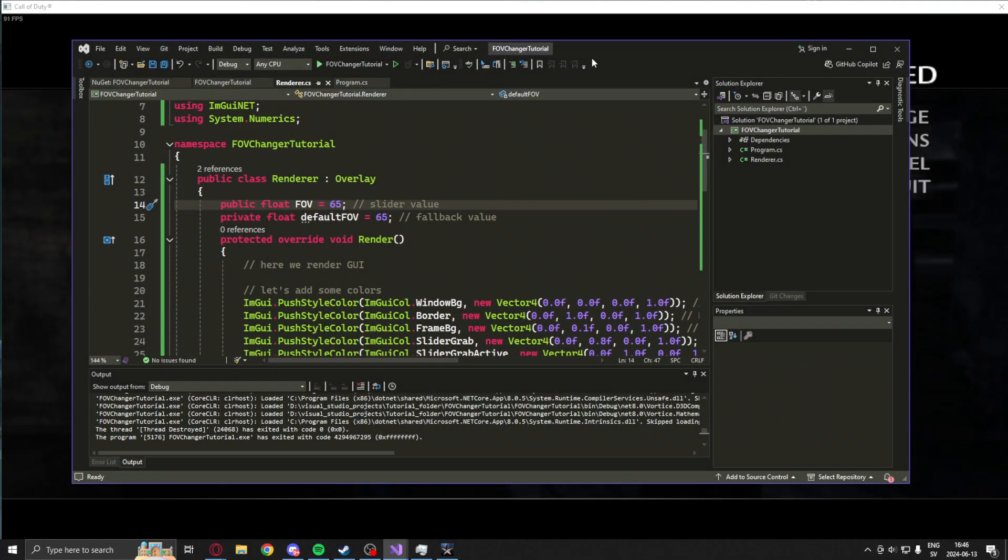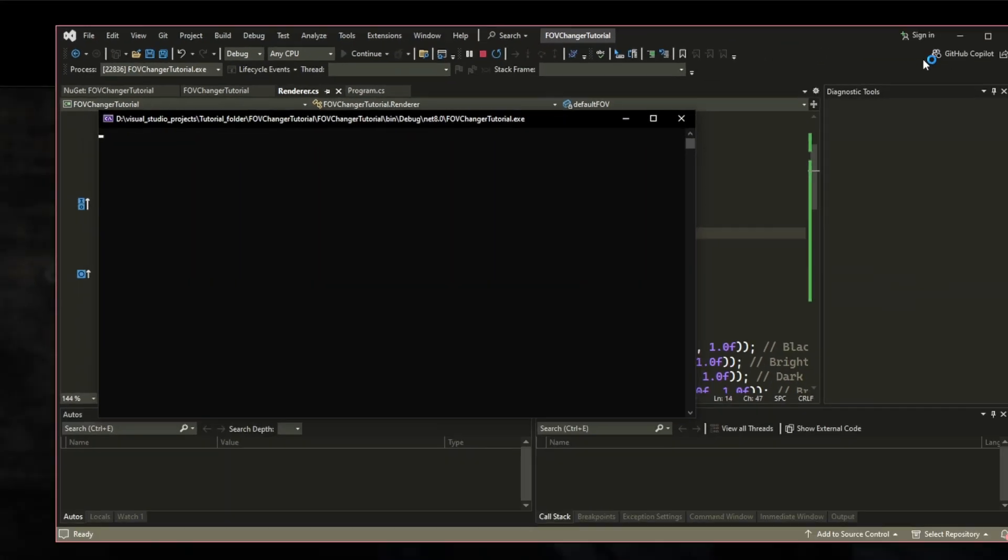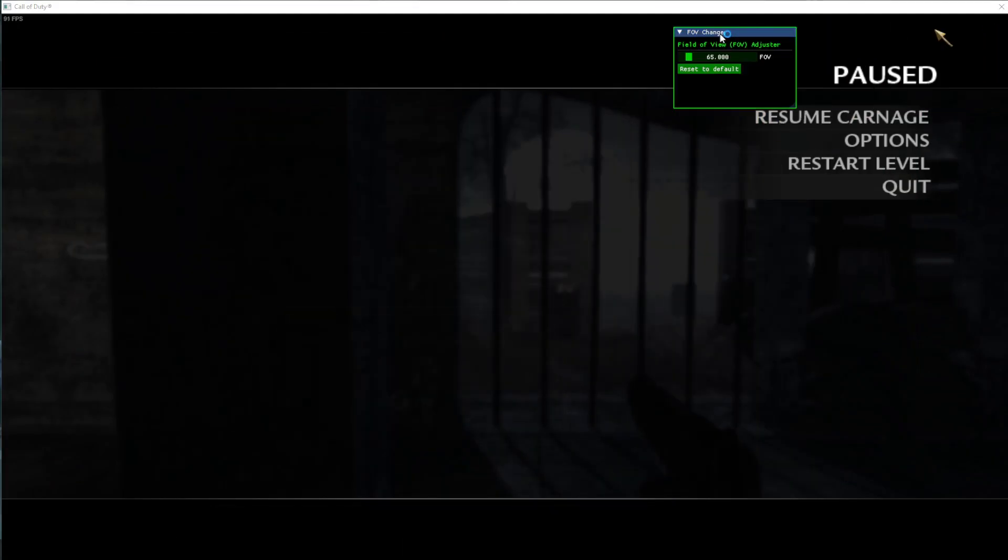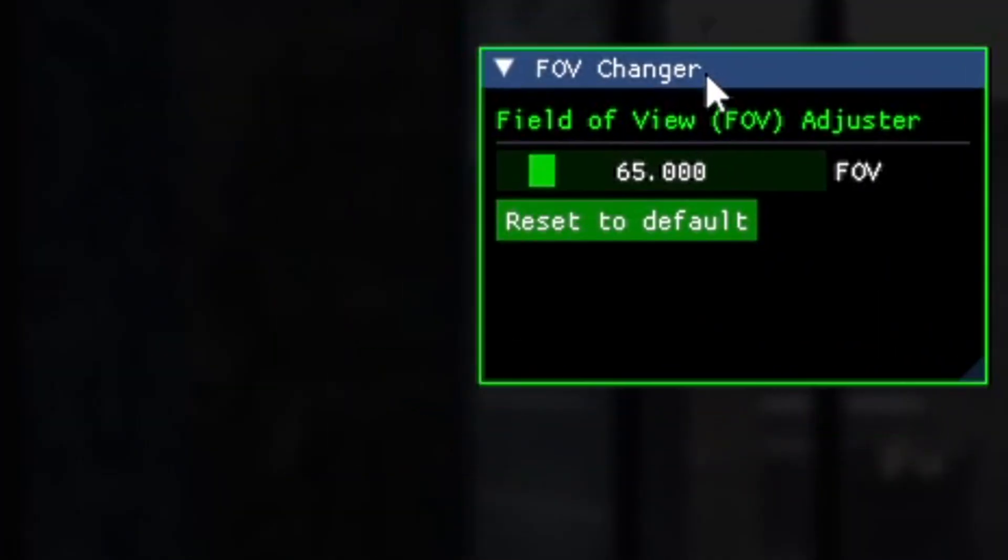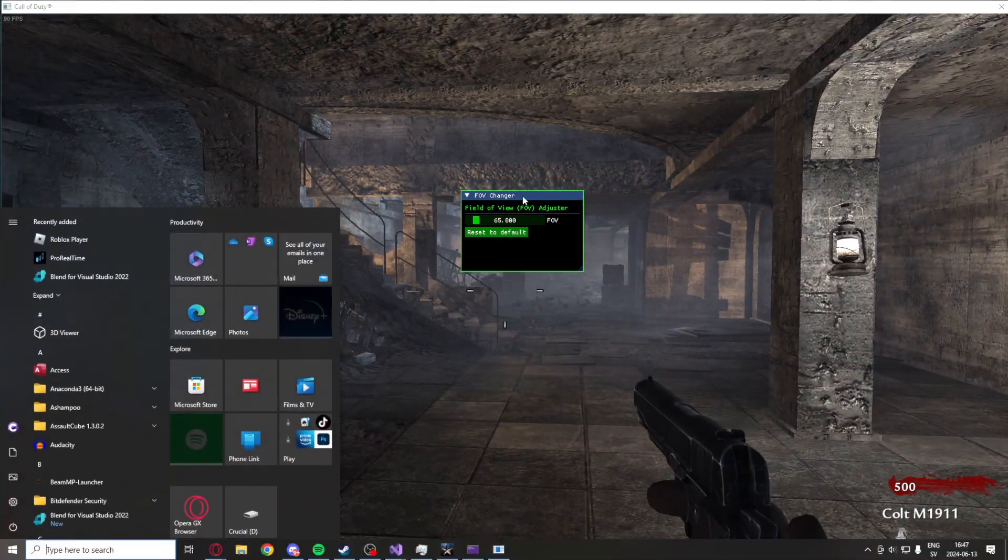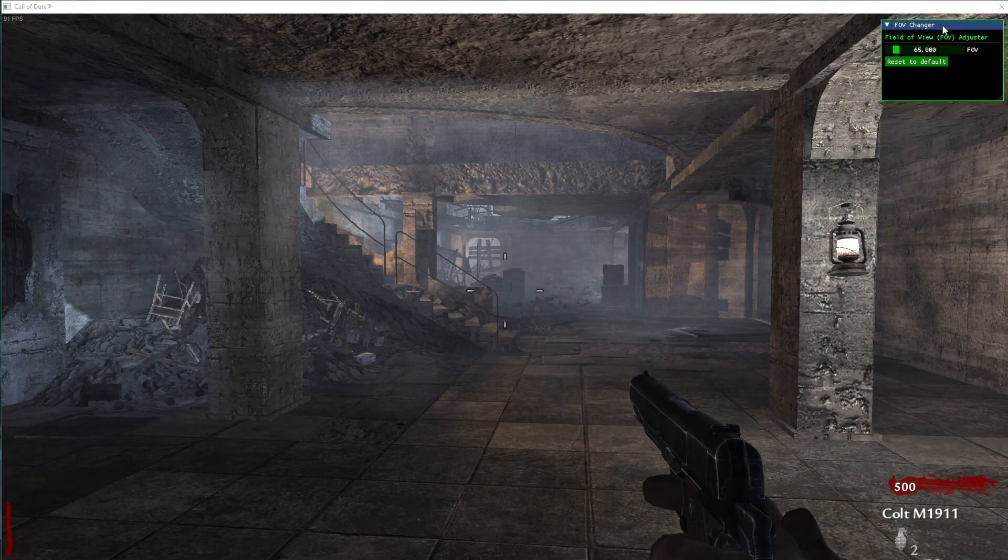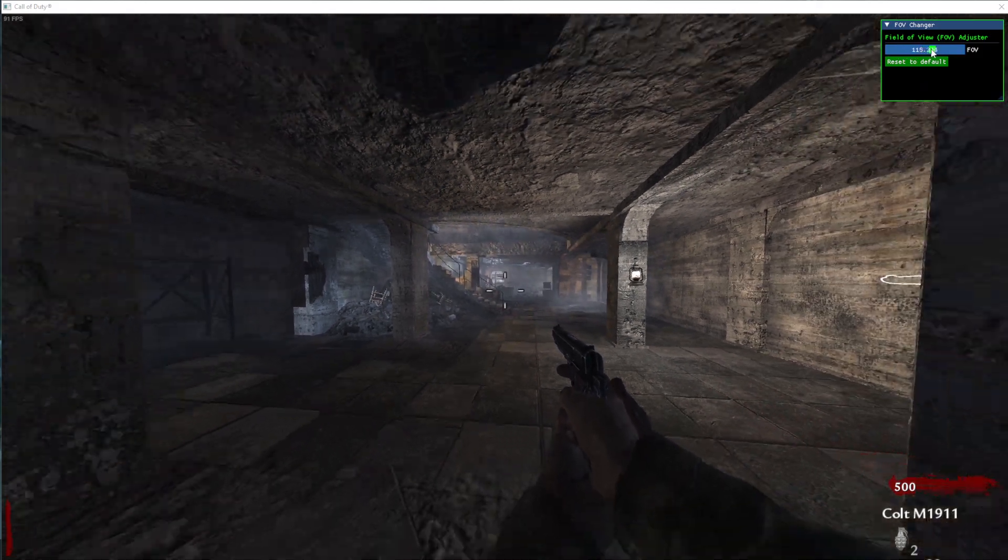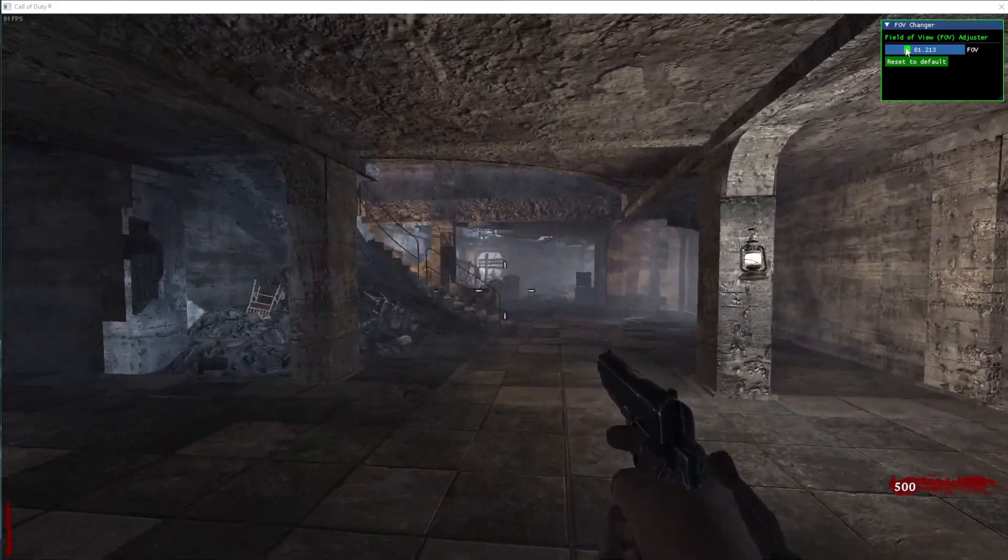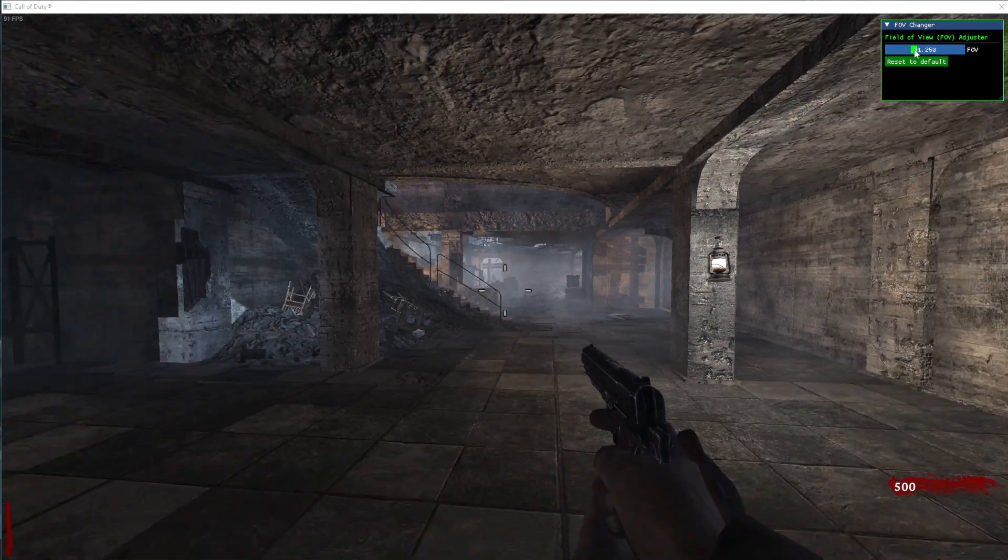So, what you will have in the end of this tutorial is this program, FOV changer tutorial. So, if we hit play, we can see that a little window has now appeared FOV changer. Where, if we are in game,